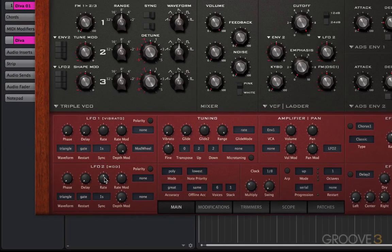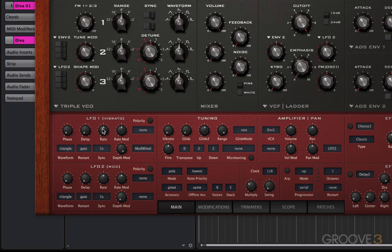So to start with, what is an LFO? It stands for Low Frequency Oscillator. Essentially, it's just one of these. The difference is that the LFO is not heard — it's just used as a modulation source. And for that reason, it has a very different set of controls.